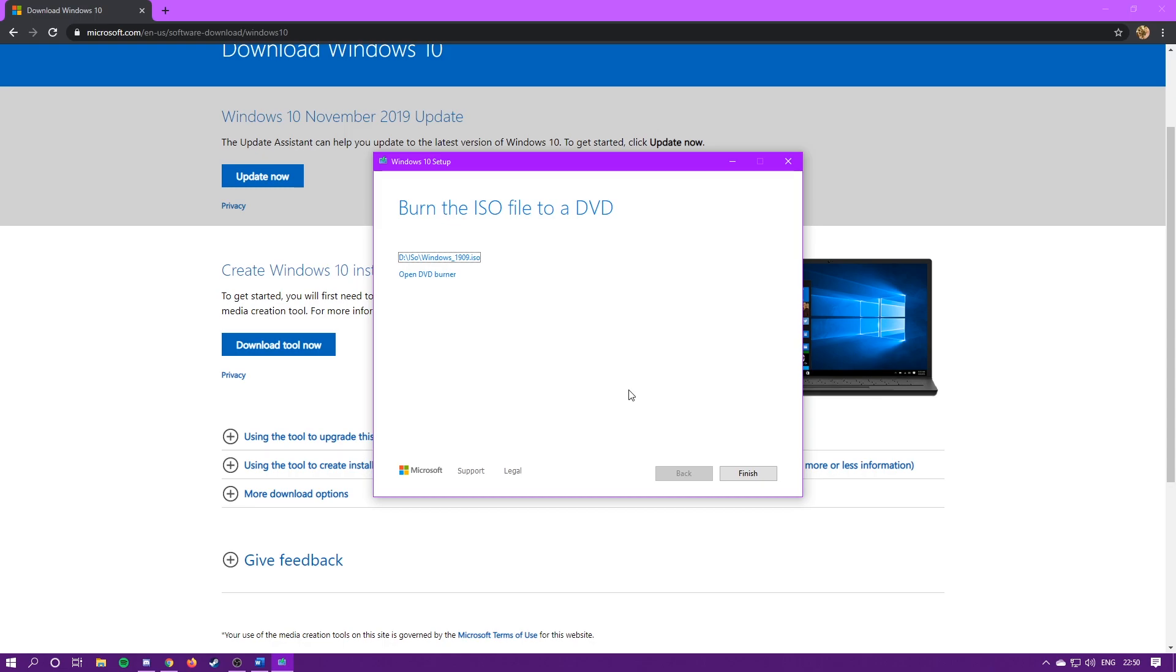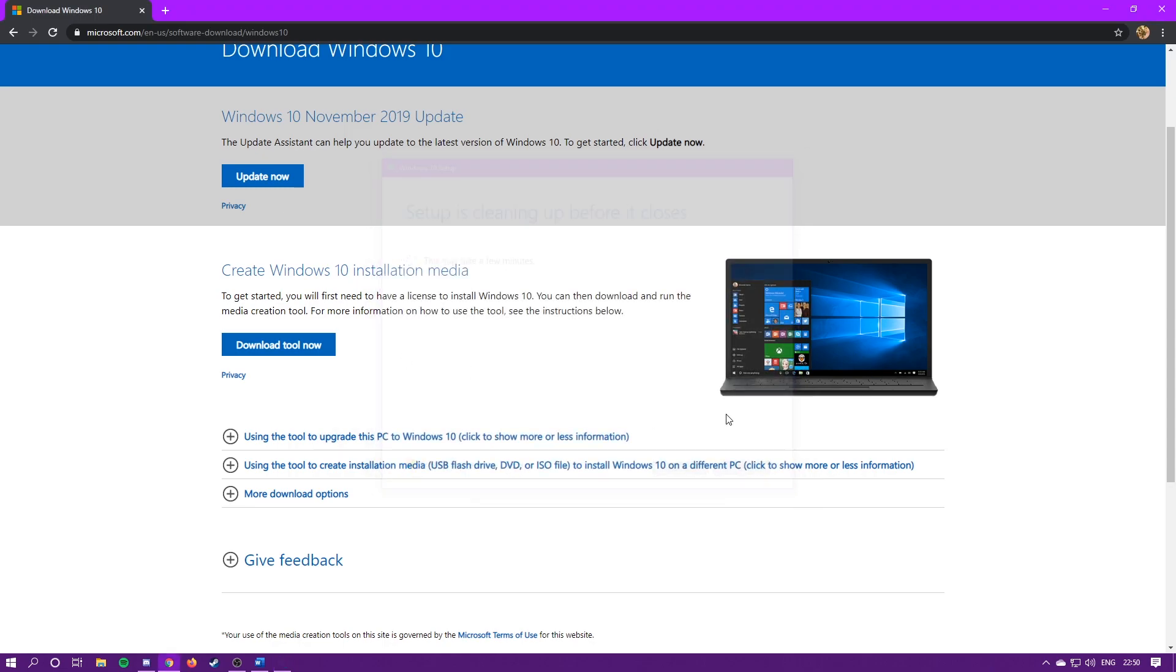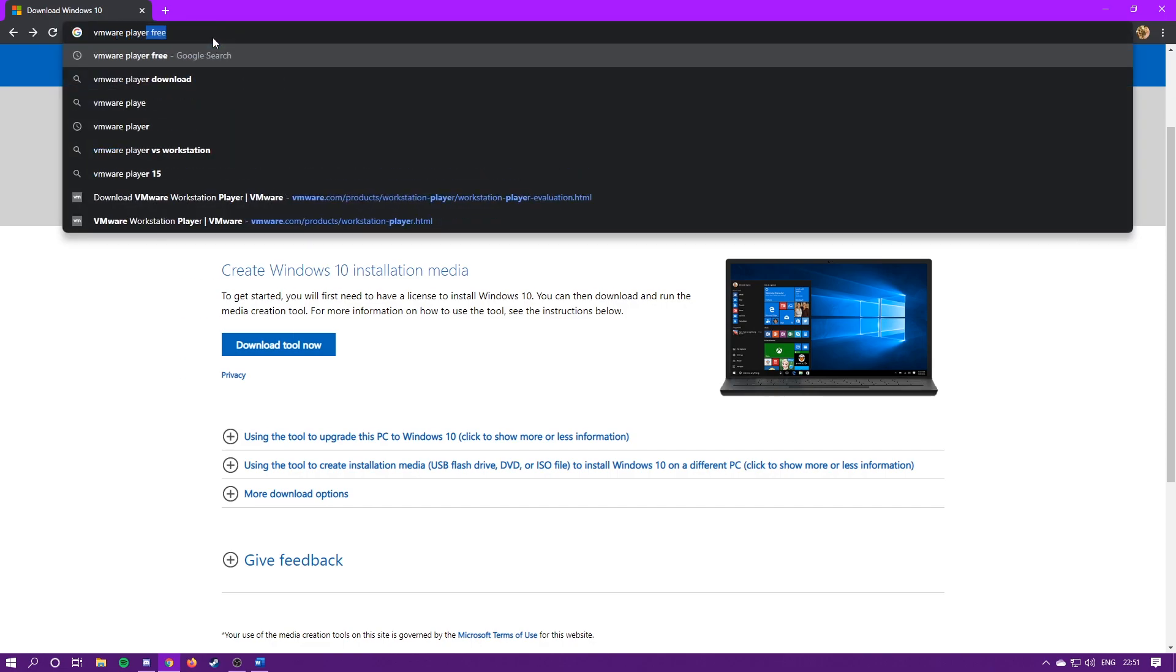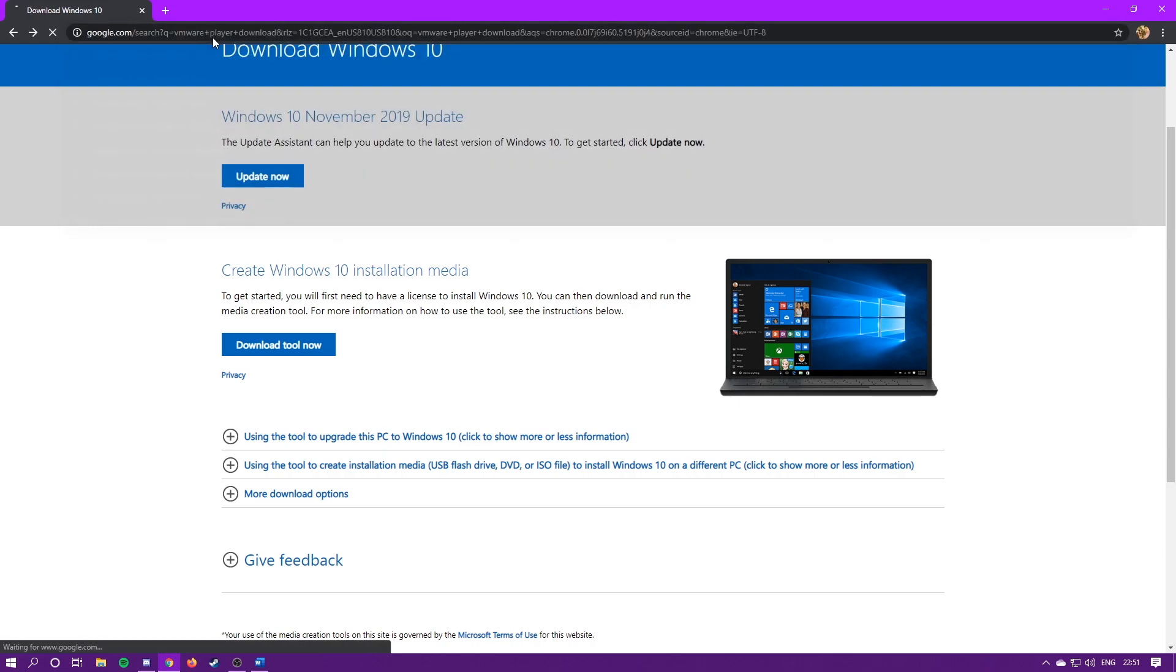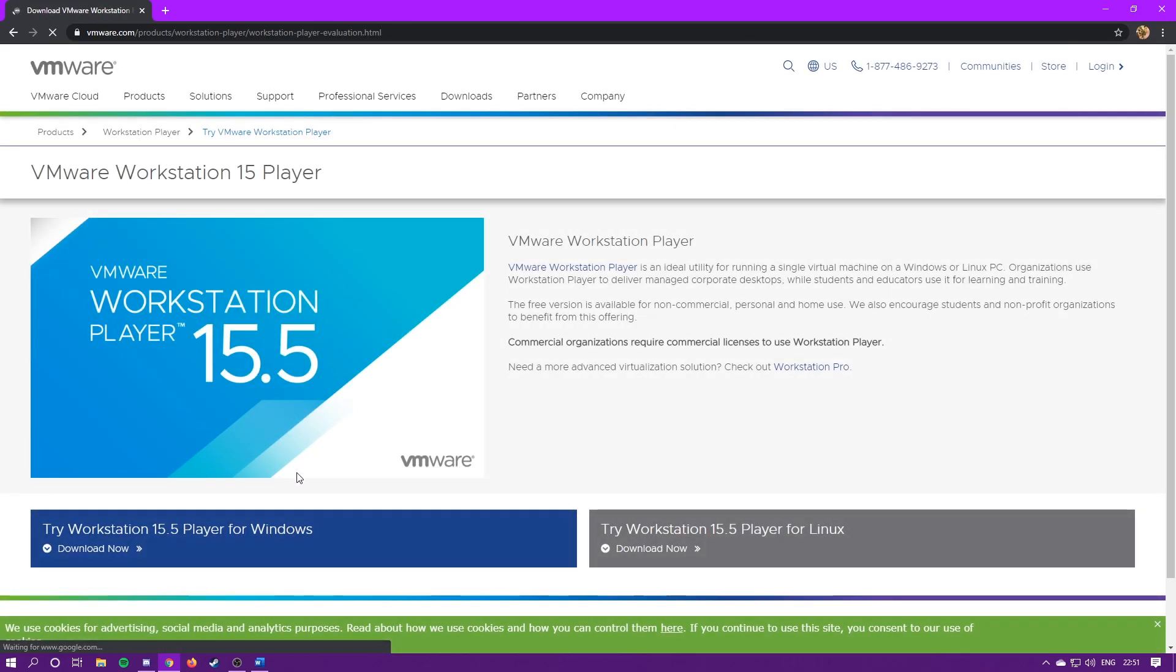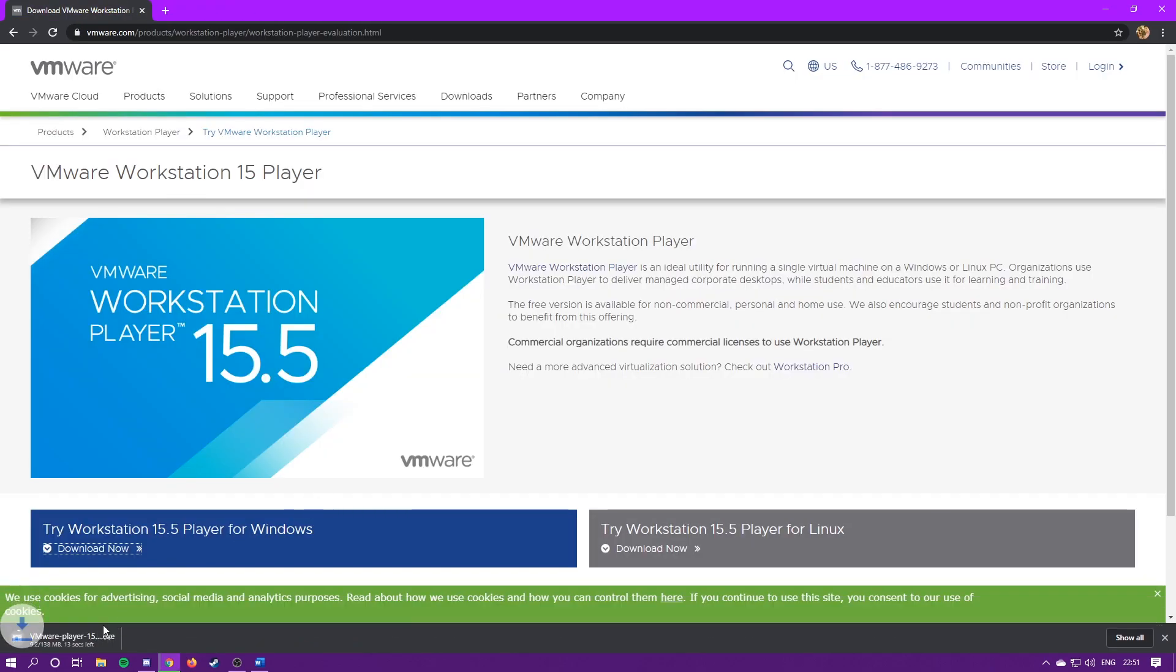Alright, now that this is done, you can just hit finish. The next program we're going to be getting is VMPlayer. Download VMWorkstation Player, try workstation 15.5 player for Windows, hit download.